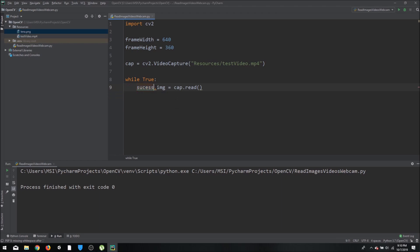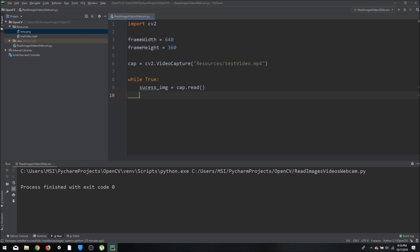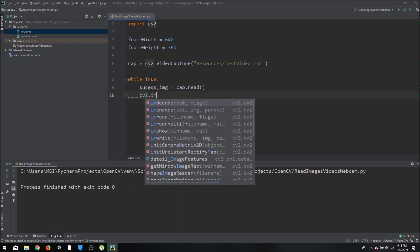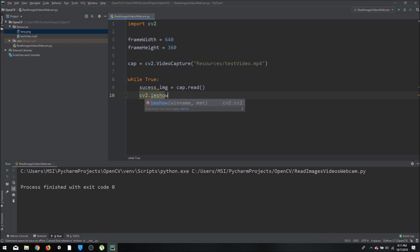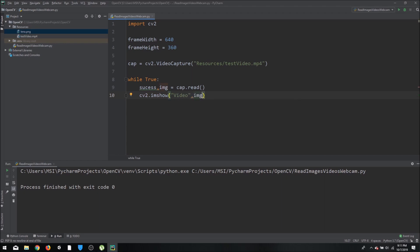If you want to check whether the frame was grabbed successfully, check the `success` variable. Then we call `cv2.imshow()`, name the window 'video', and pass the image to display.